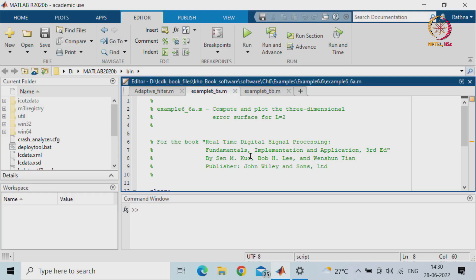Welcome back to real time digital signal processing lab. Today we will see how we are going to find the error surface and error contours, and then see how an adaptive filter is going to work. The examples we have taken are from the book 'Real Time Digital Signal Processing: Fundamentals, Implementation and Application', third edition, by Sanjit Mitra, published by John Wiley.